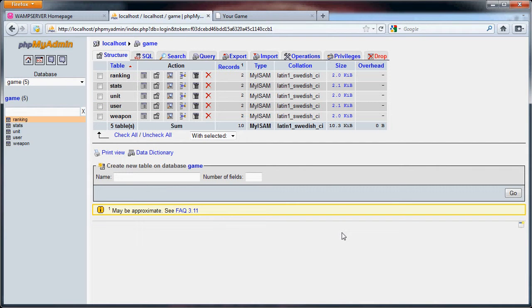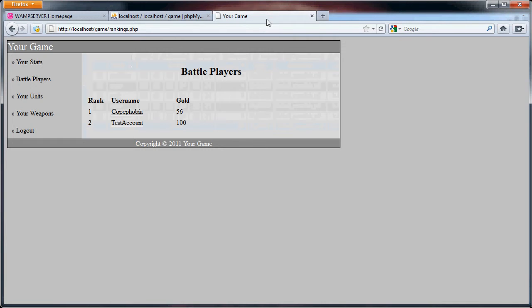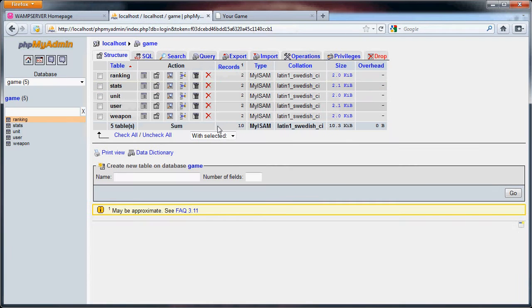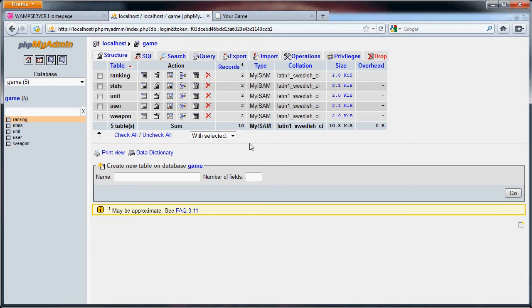Hello and welcome back to this tutorial on creating a simple PHP strategy game. In the last part we went over the rankings page which will list all the players that you can battle. One thing I'm going to add for this tutorial and the next tutorial is going to be the turns that you will use to battle other players.